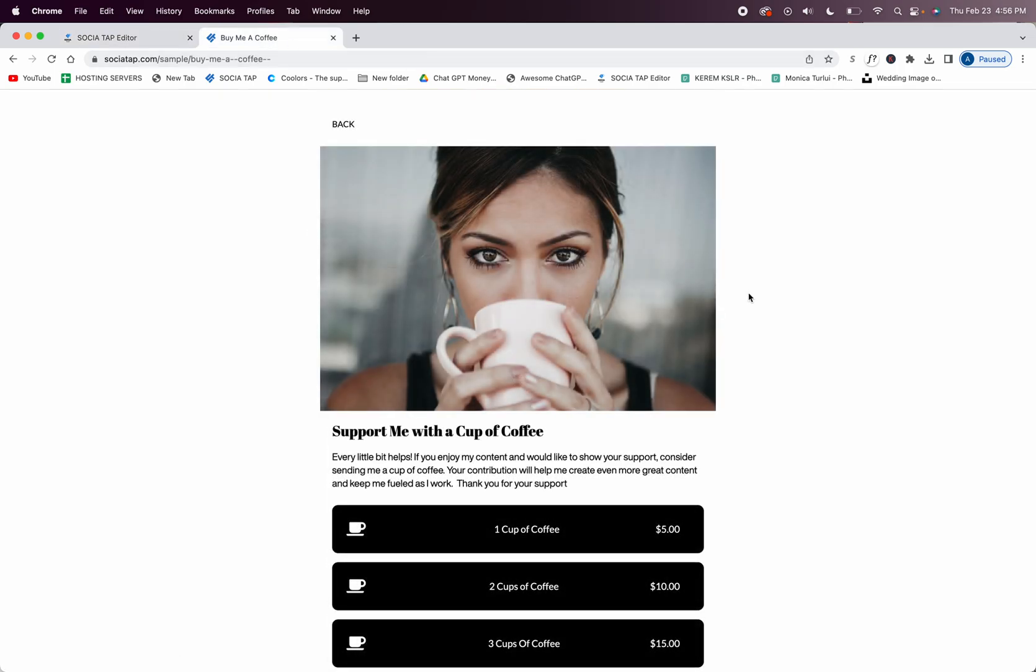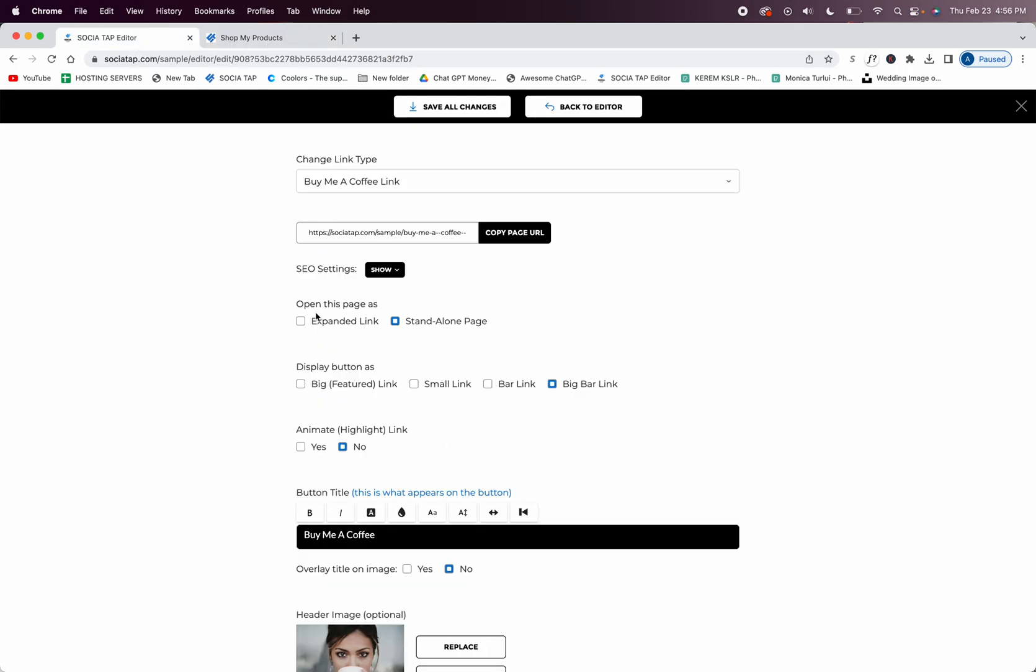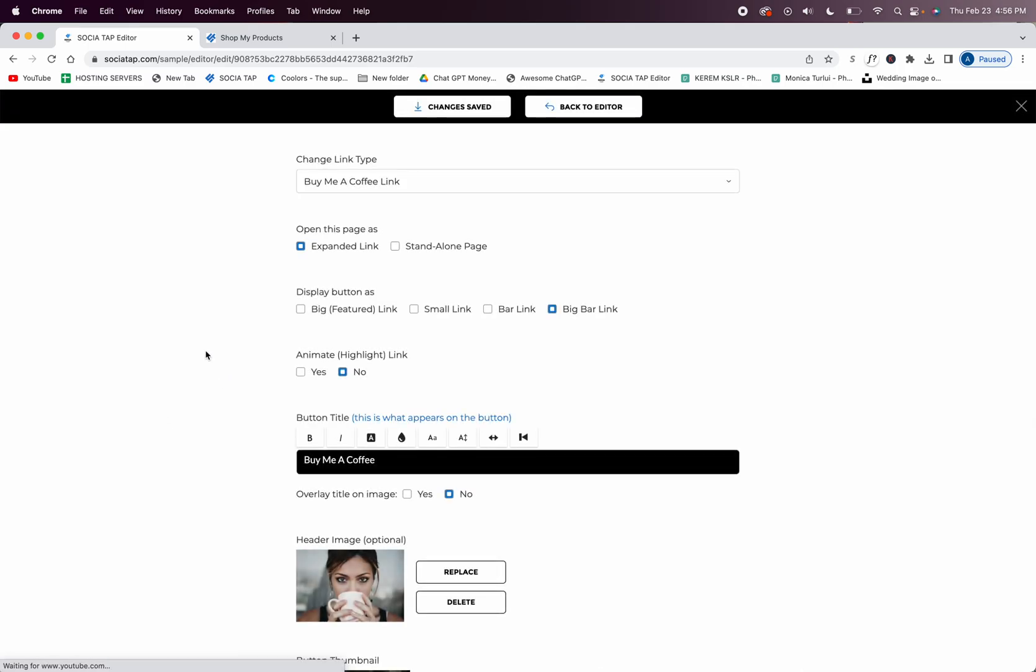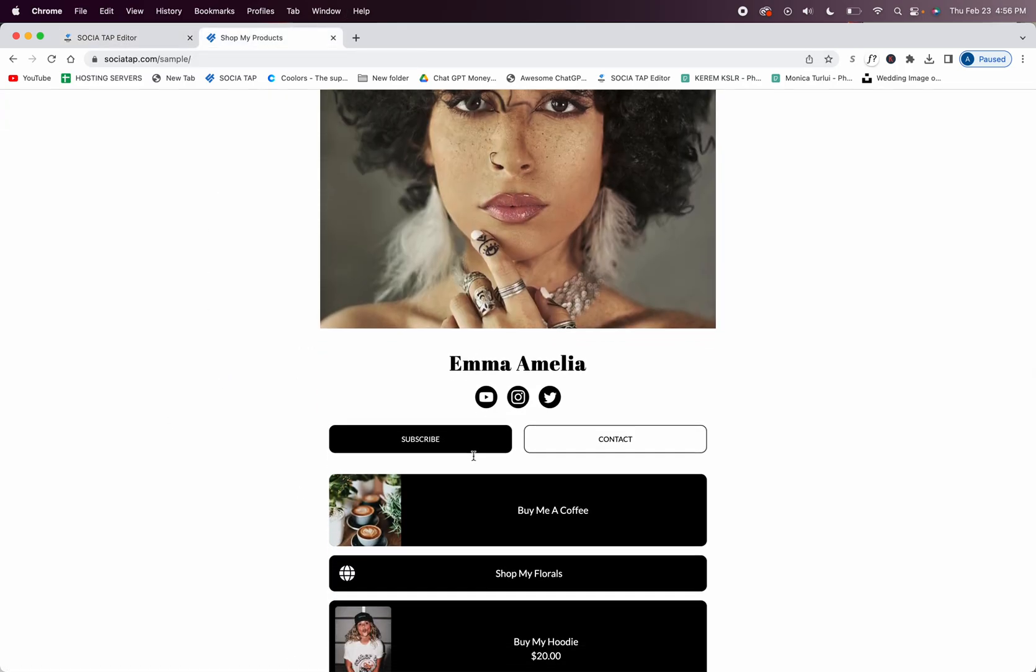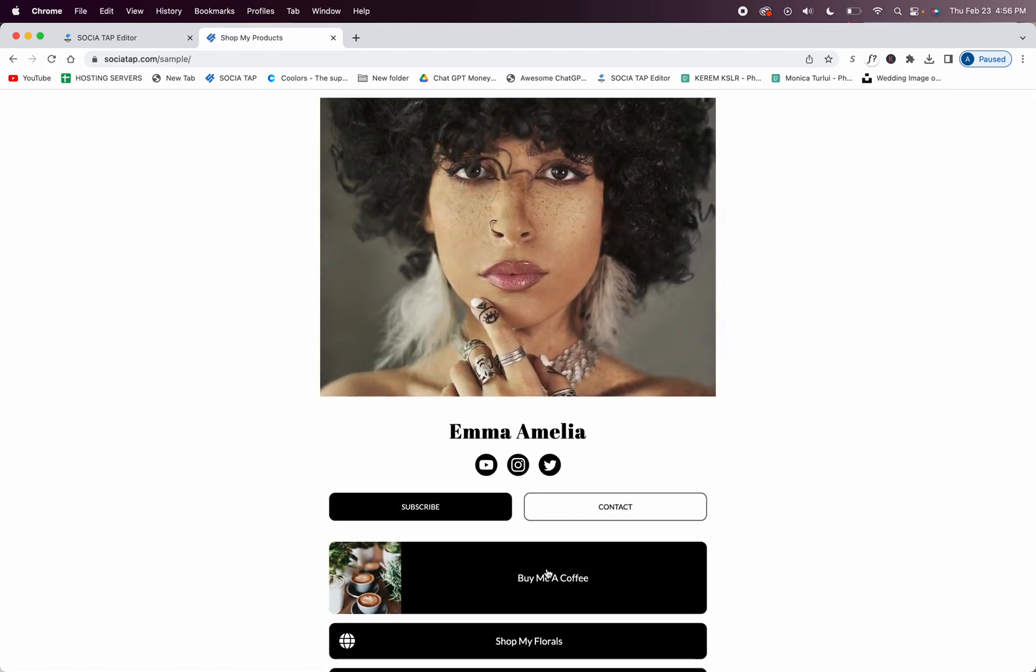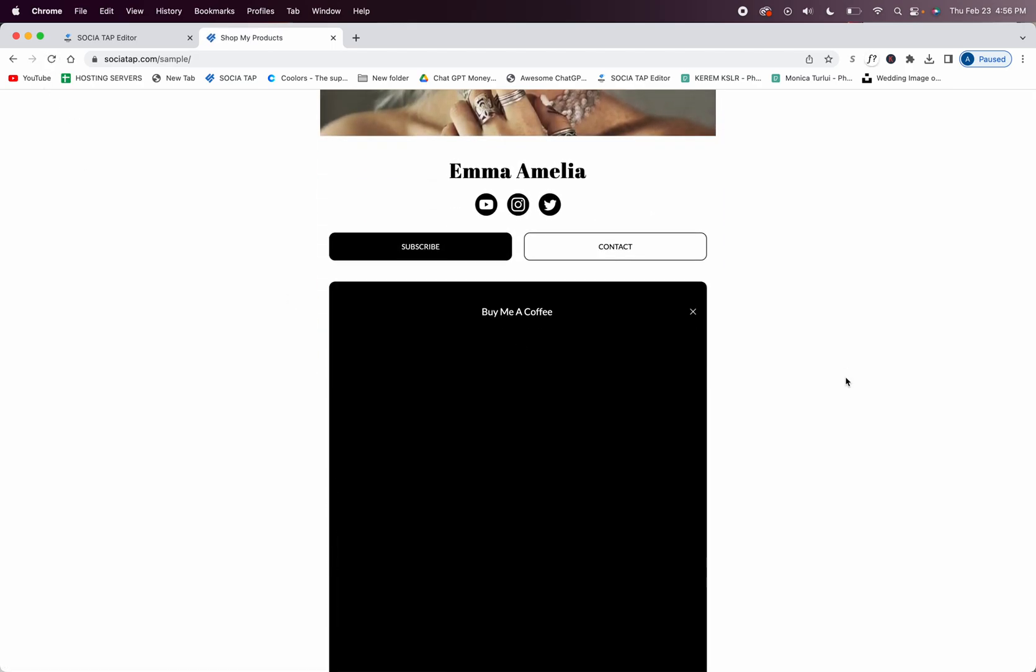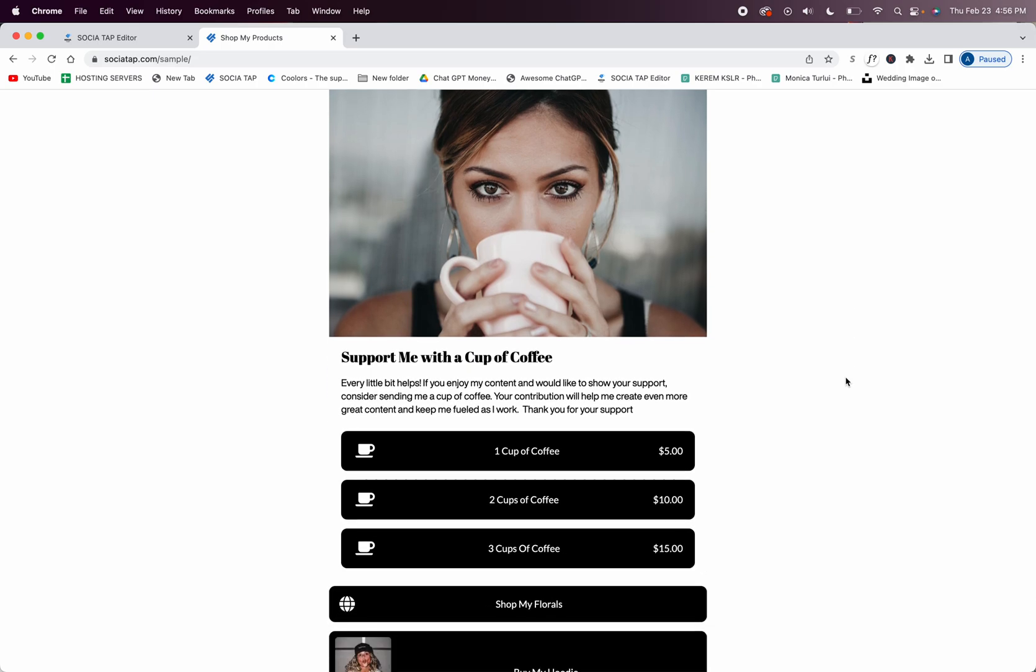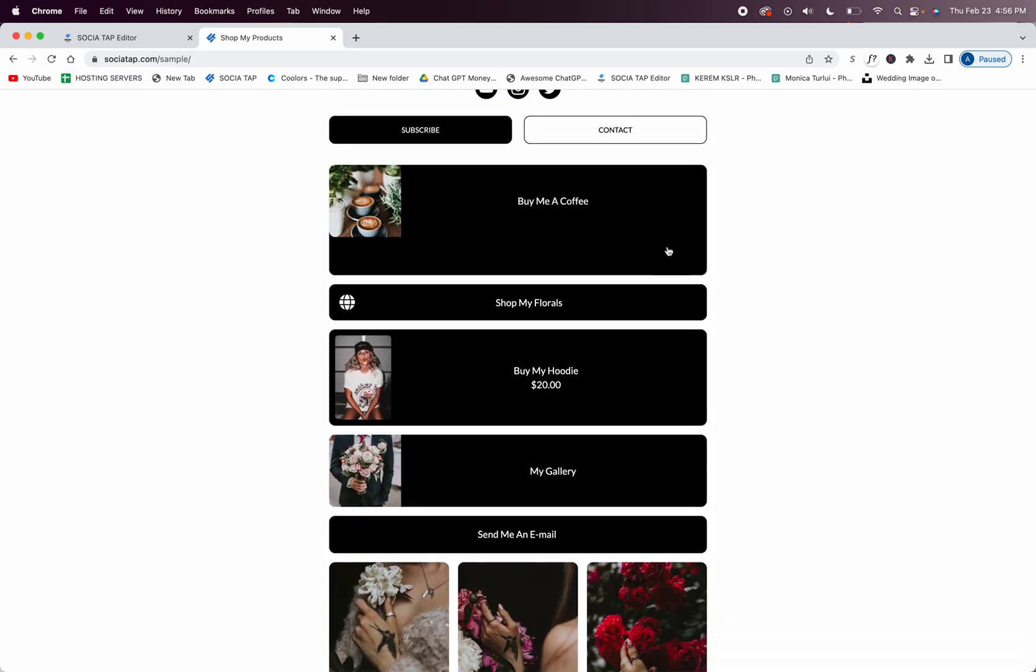This is a standalone page - I love standalone page, super clean. You can also open it as an expanded link. And then we'll go refresh here and then you're going to see that it expands right inside of your SocioTap. So that's really nice too, so you have two different choices you can do.